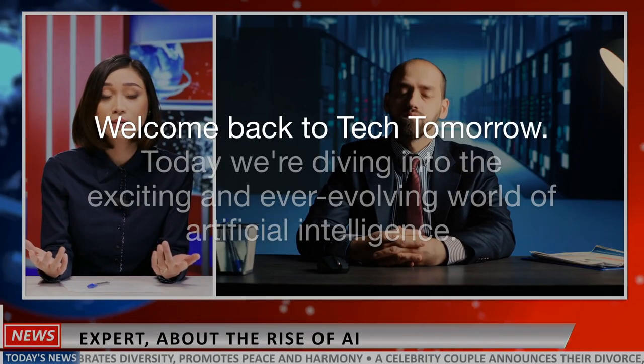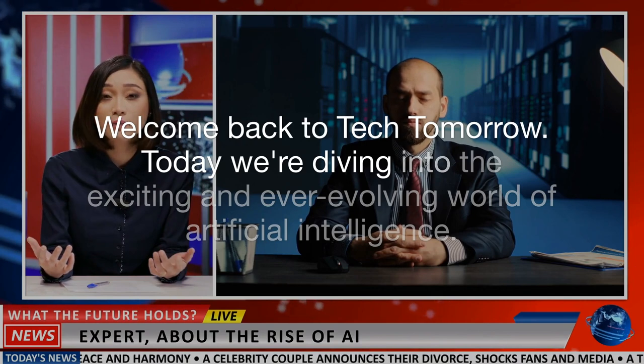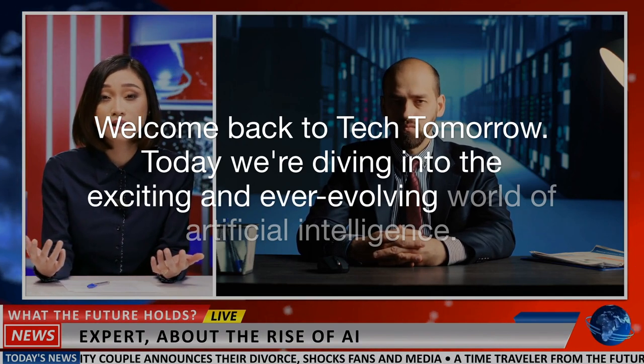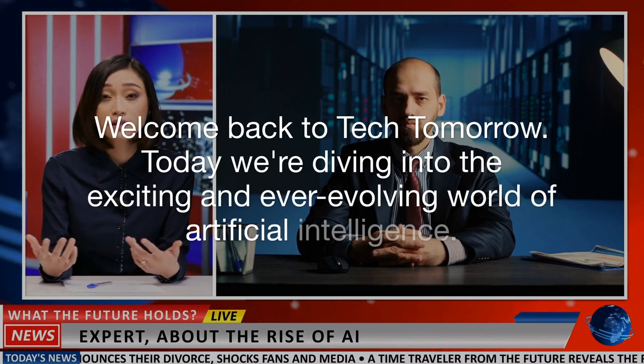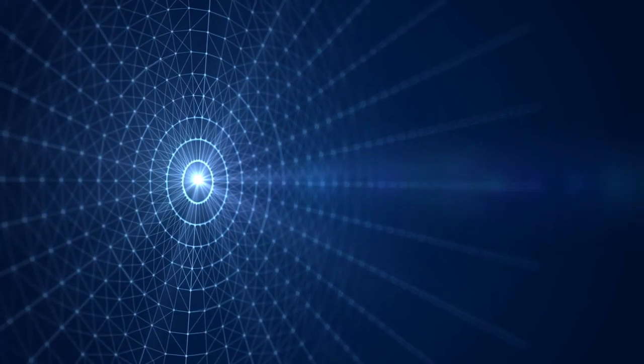Welcome back to Tech Tomorrow. Today, we're diving into the exciting and ever-evolving world of artificial intelligence. AI has already made a significant impact on the world today, and its growth is accelerating faster than ever.